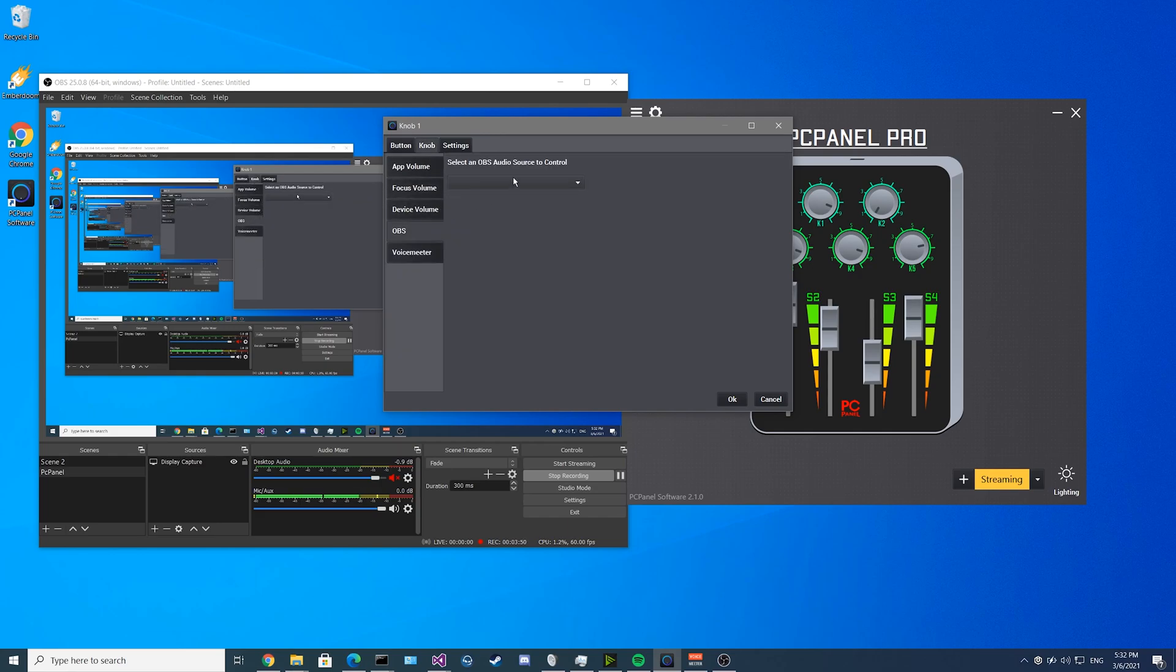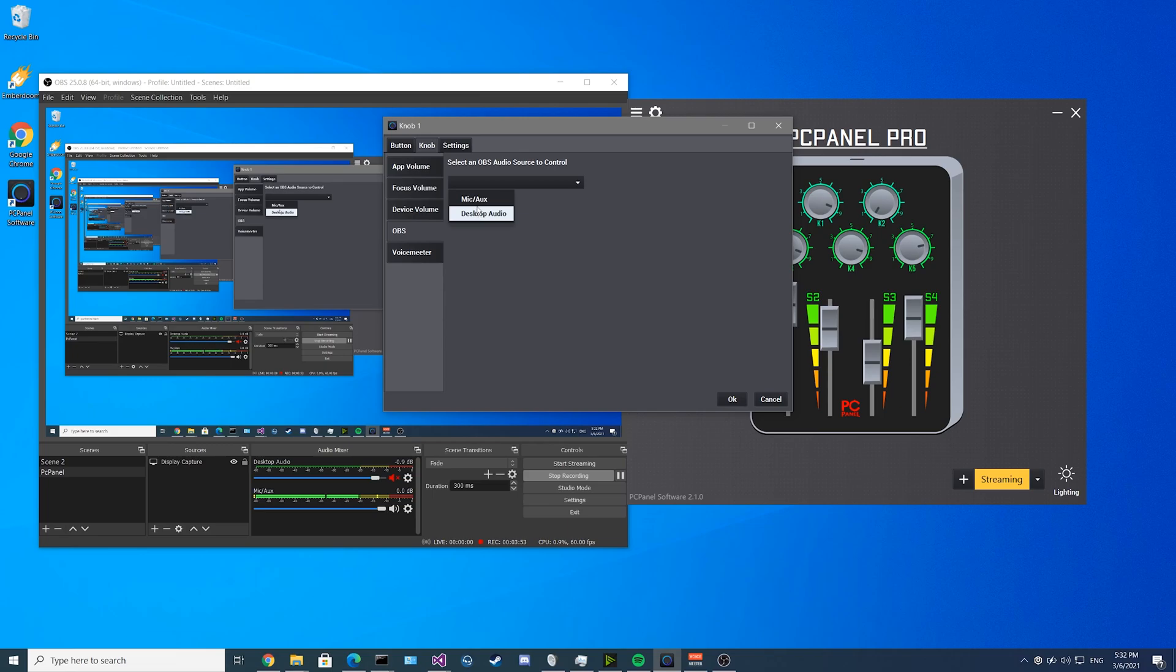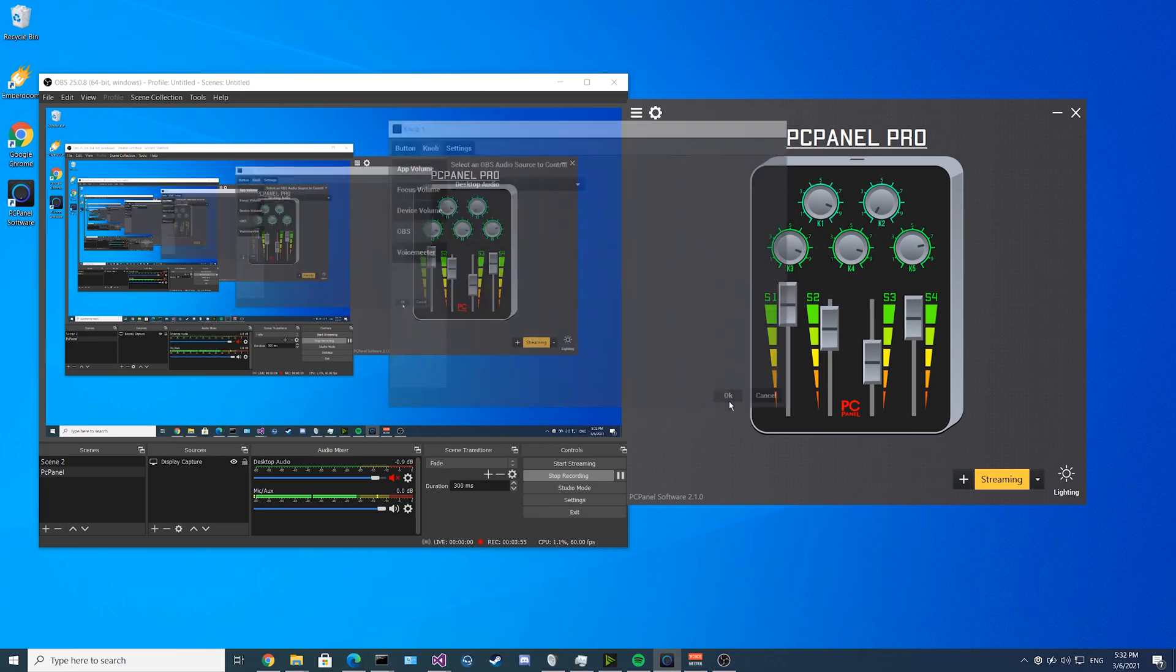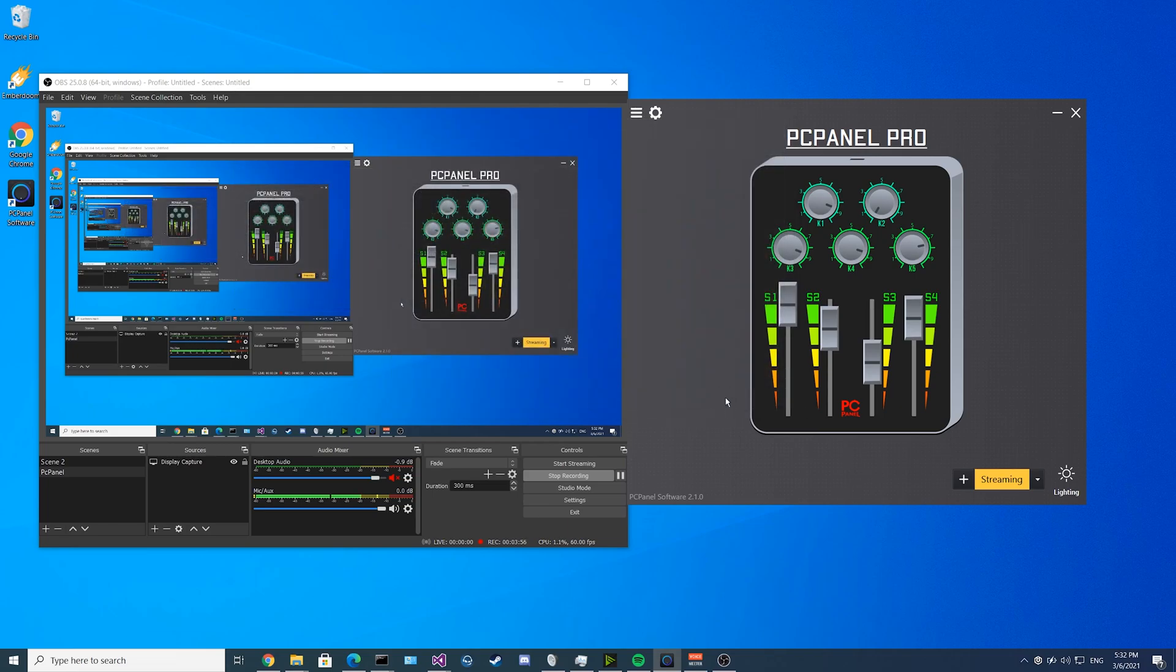Now we go over the knob. If we go to knob and go to OBS, now we can set up source volumes. For this, I want to set up my desktop audio. If I click OK and I start moving my knob 1, you'll see on OBS my desktop audio is moving up and down accordingly.